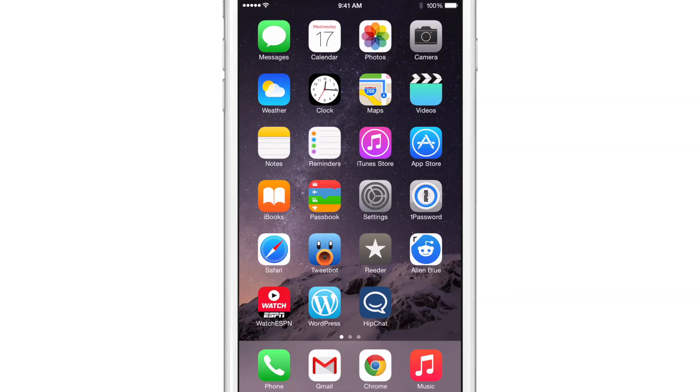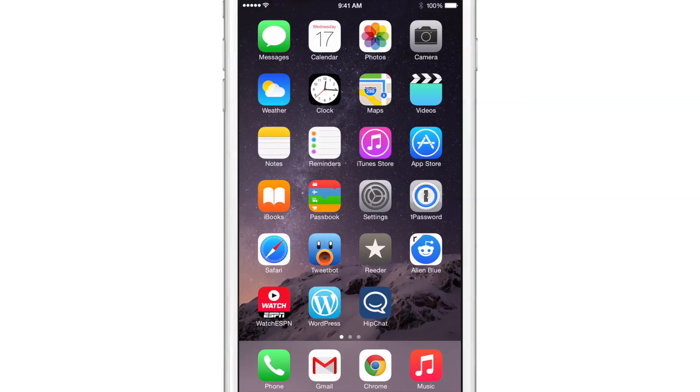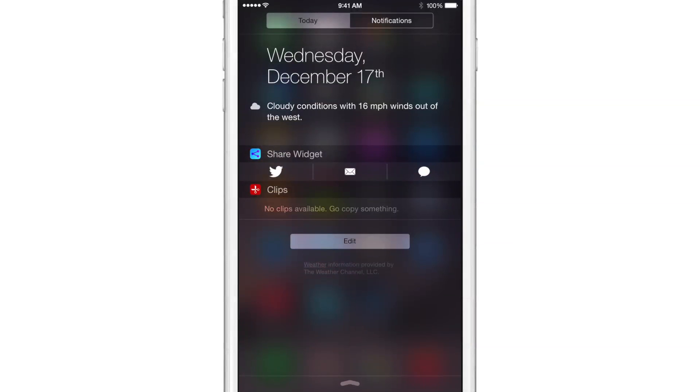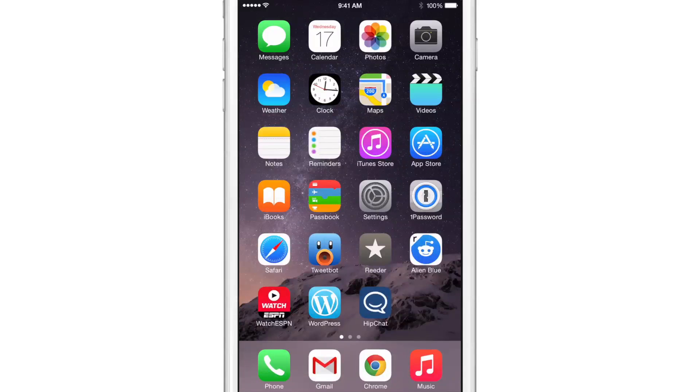Wouldn't it be cool if you could quickly compose a new tweet, Facebook status update, mail, or message directly from Notification Center's Today View? You see the Share Widget. Well now you can, courtesy of this new jailbreak tweak called Share Widget for iOS 8.